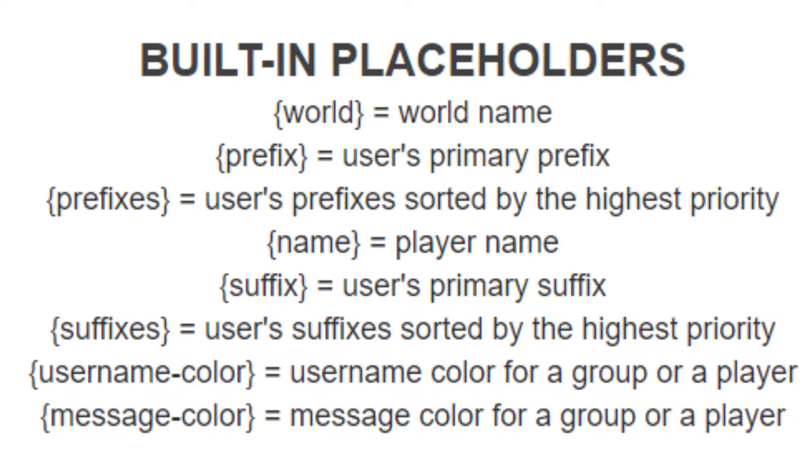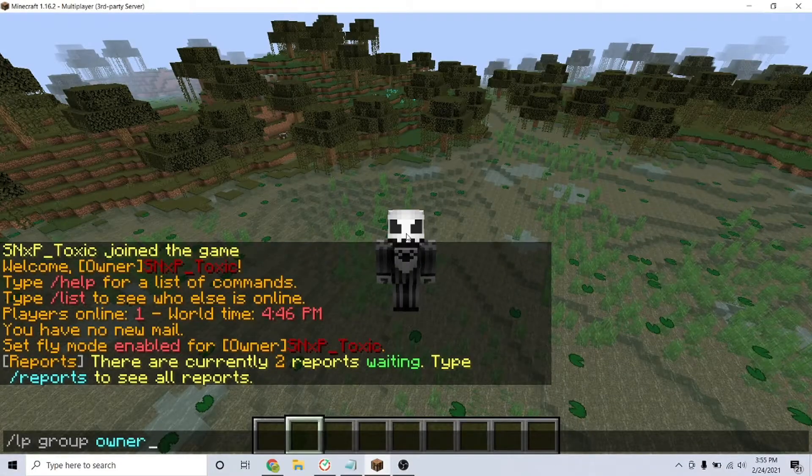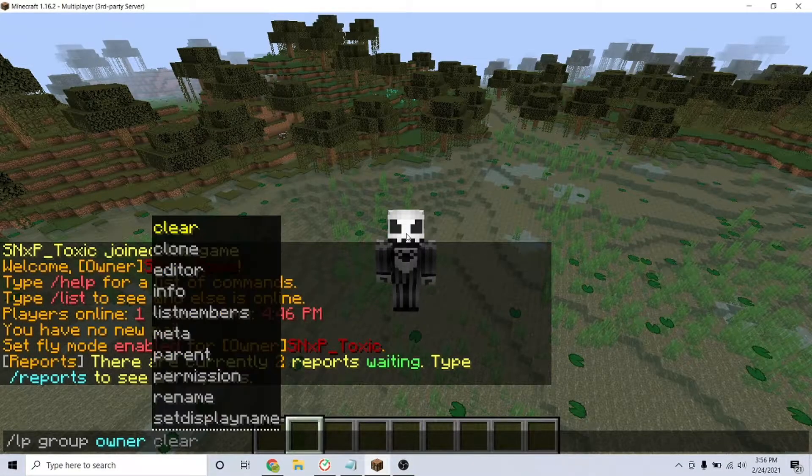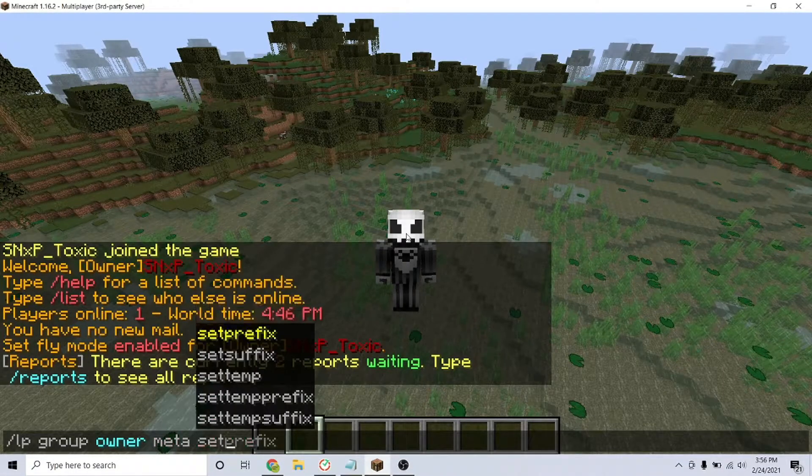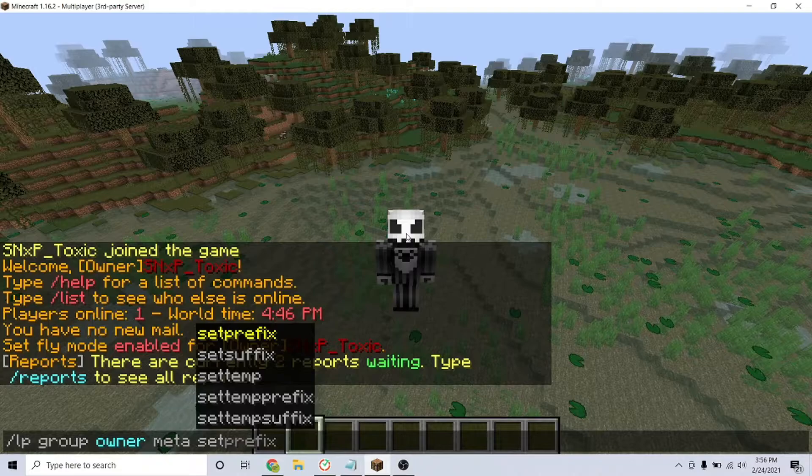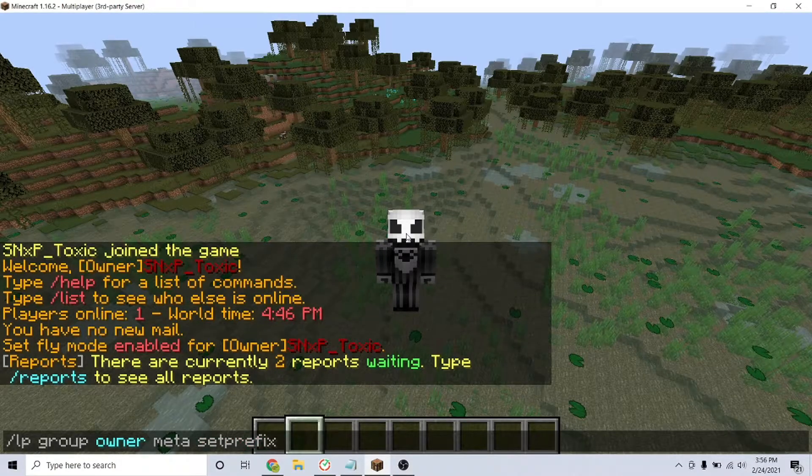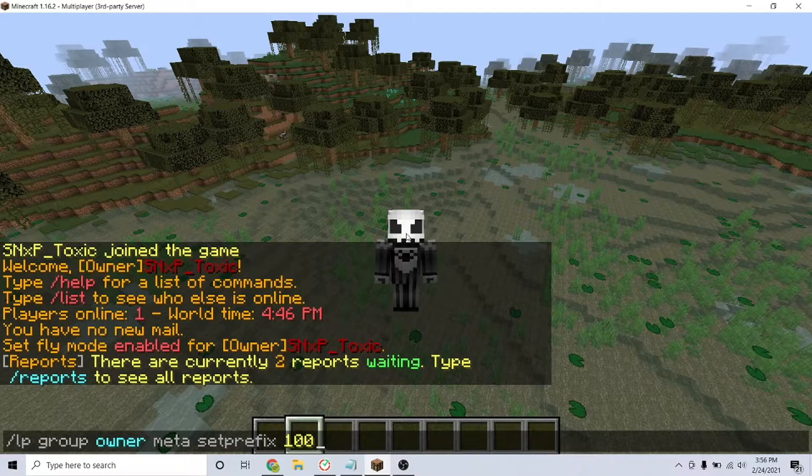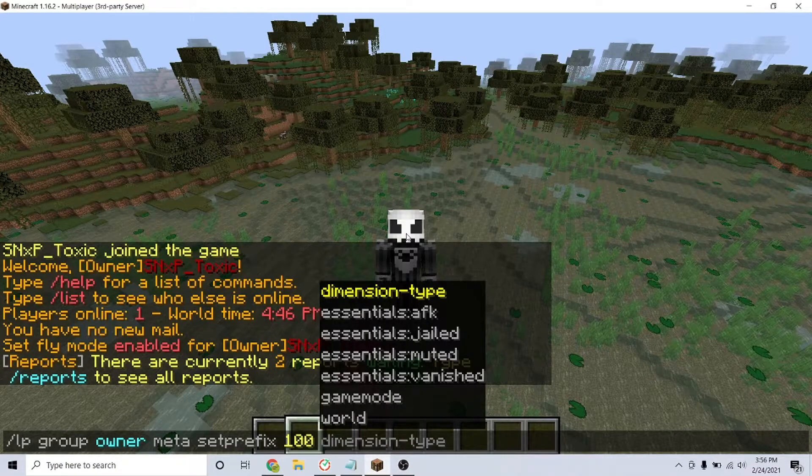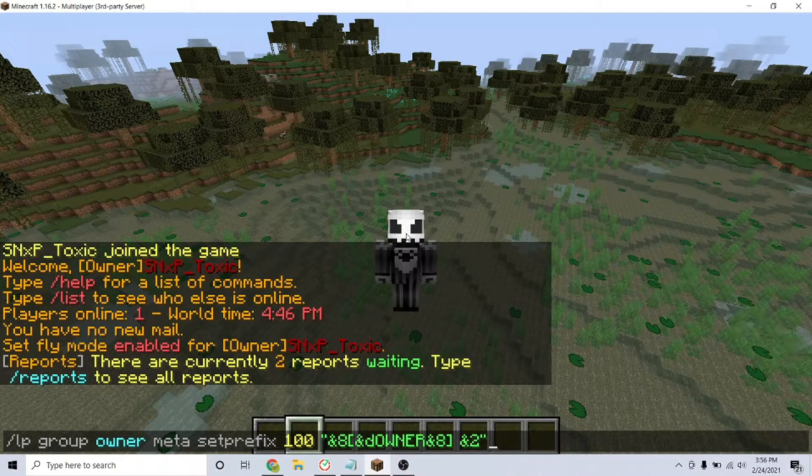So let's start with prefixes. To set a prefix for a group, type the command /lp group [group name] meta setprefix [weight number] and some text in quotation marks. Note, the weight is any number and the higher that the number is, the more important it is.